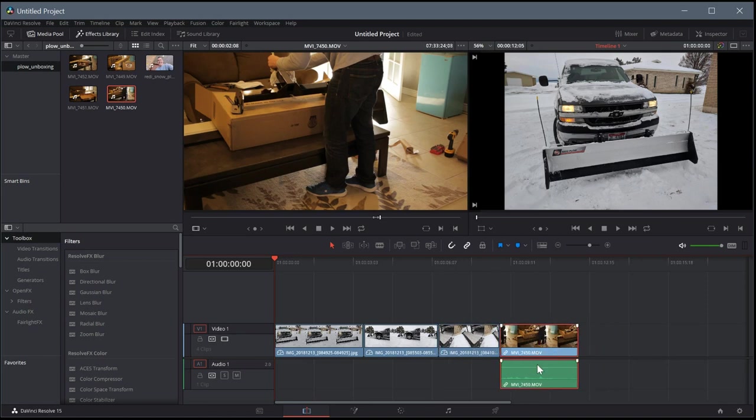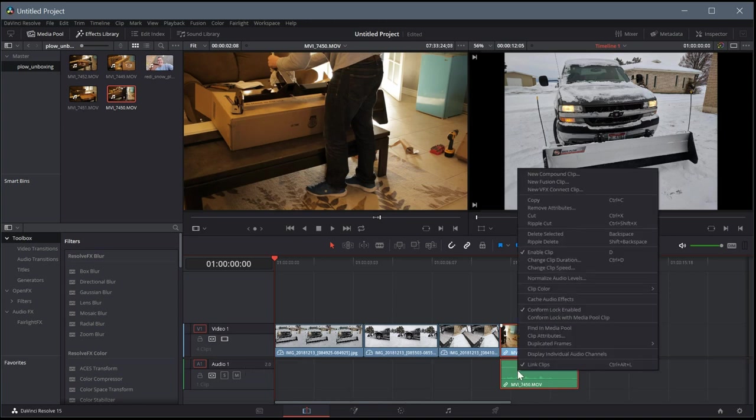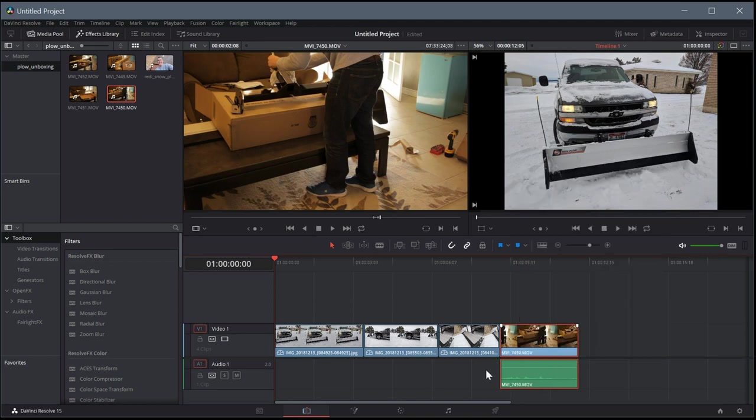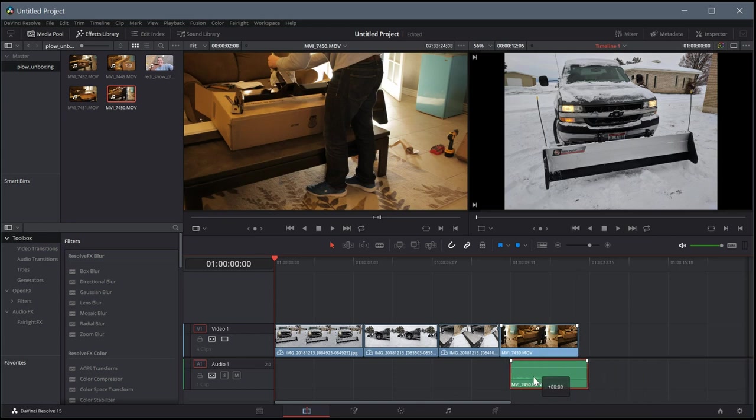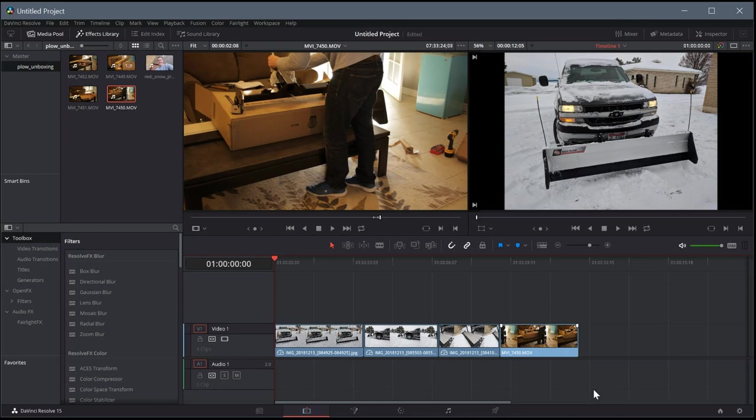So this one has audio associated with it, and maybe I just don't want any audio associated. So one thing I can do, I can come over here on the audio and right click, and where it says link clips, I can just left click that, and now they'll be unlinked. Now I can actually move this audio independently, and I can just get rid of it too. I can hit the delete key or the backspace key, and that audio will just disappear.